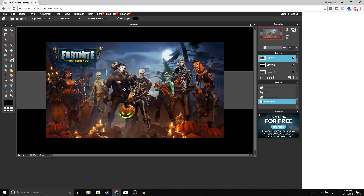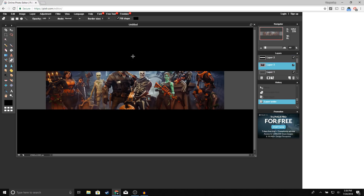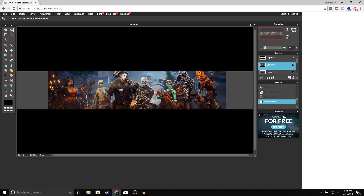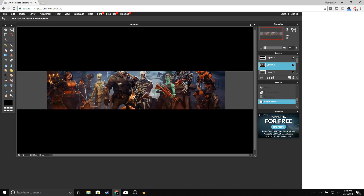Once that's done, put Layer 3 under Layer 2 — which would be right under your black border. Now we're going to go ahead and center it.